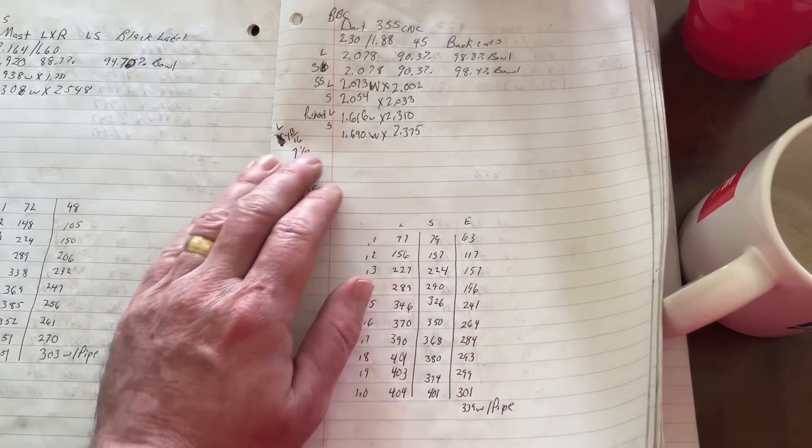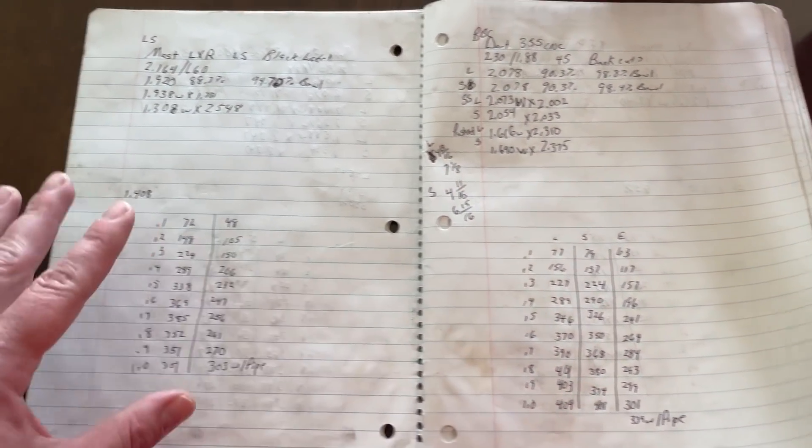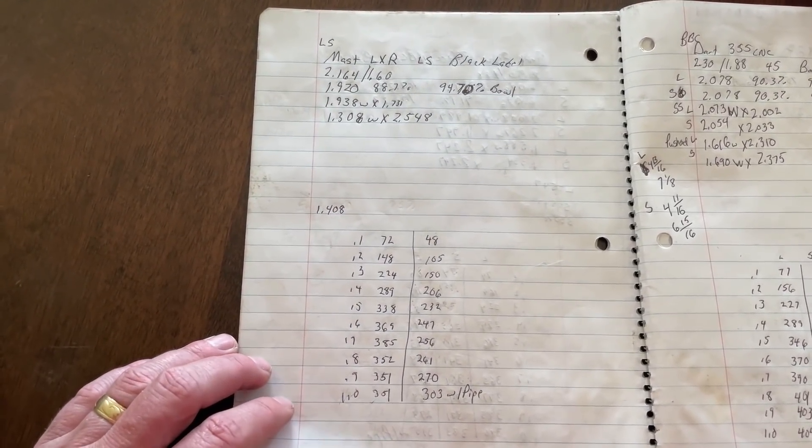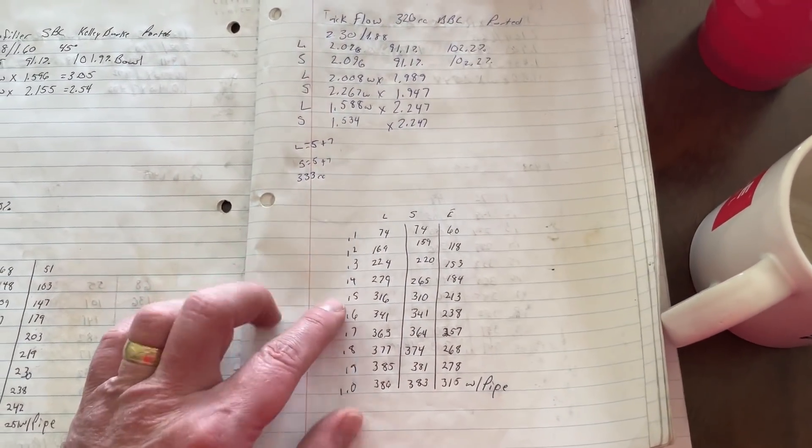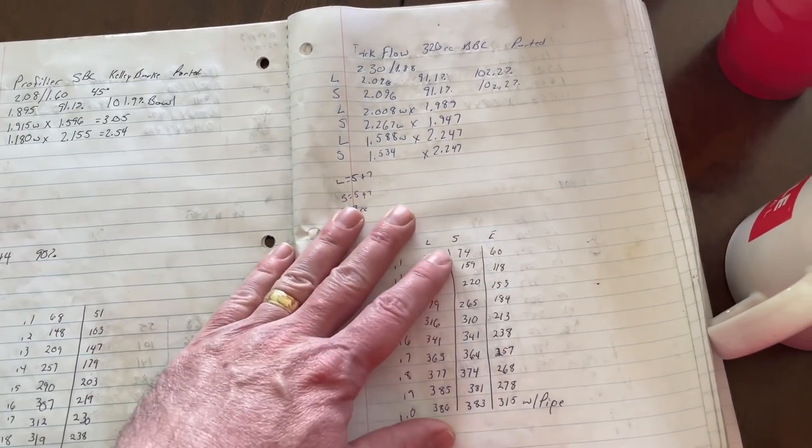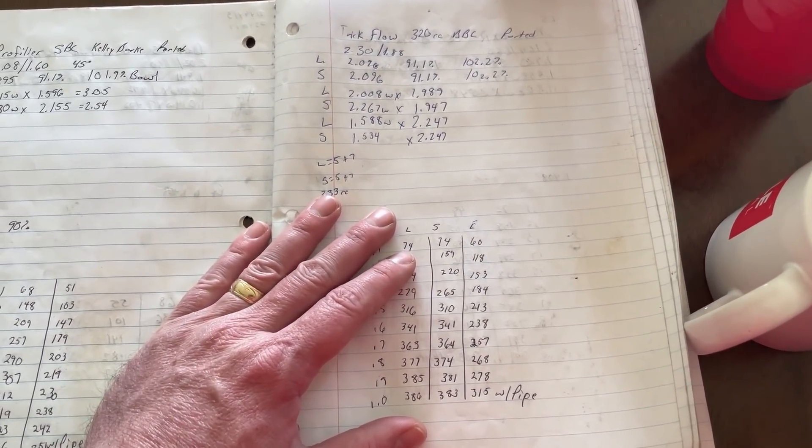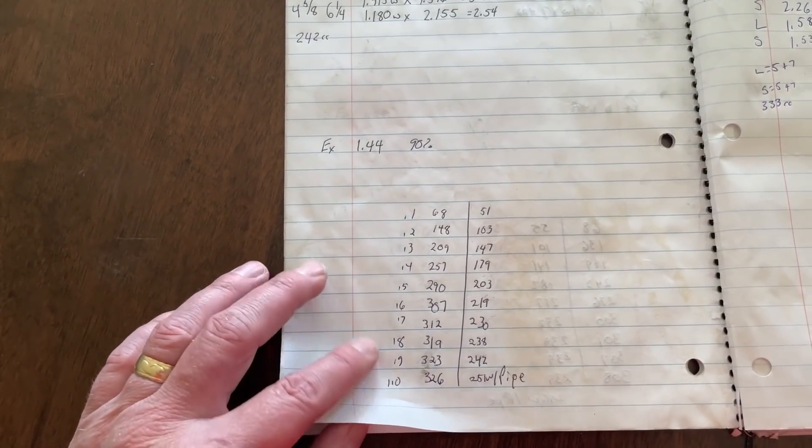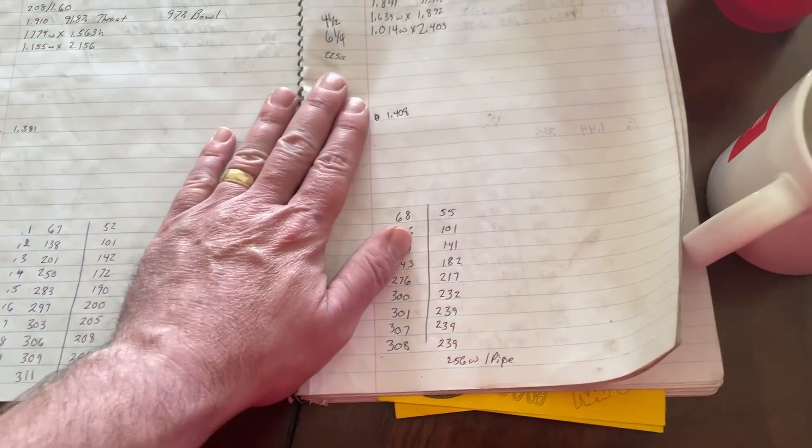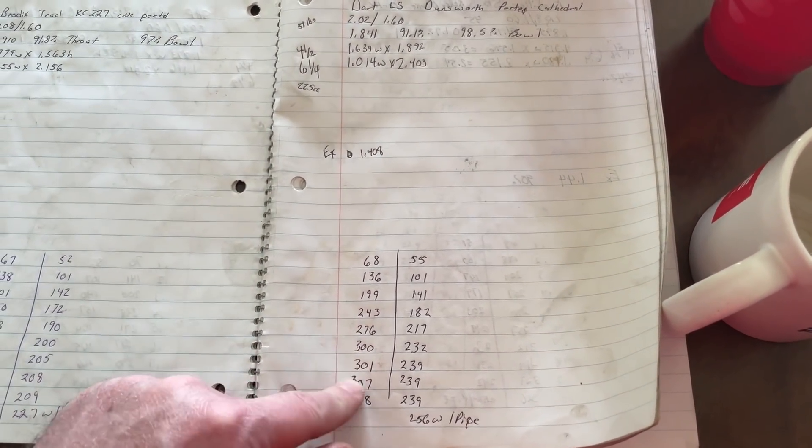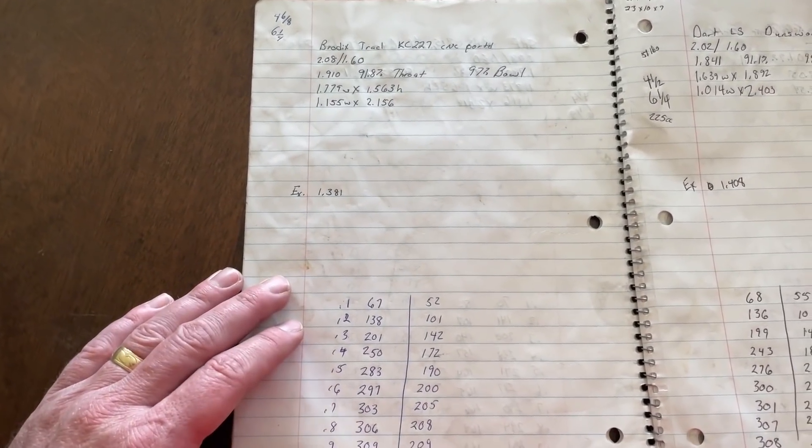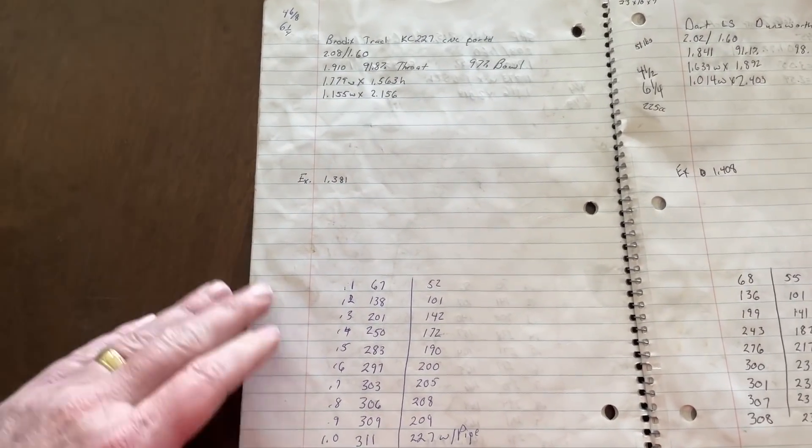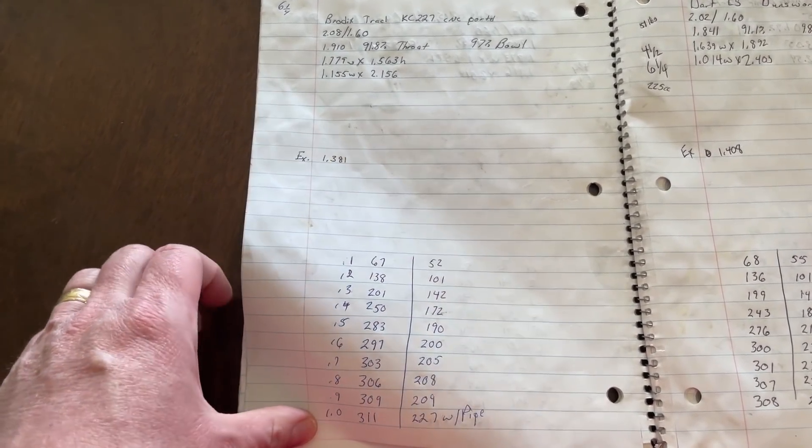A Dart 355 CNC1. There you go. This is a Mast LXXR black label. Trick Flow. This is the 320 big block Chevy head ported. This one got ported several times. It was different iterations. But this one made like 1,040 with 8 pounds of boost on an 871 blower. And this one's a Profiler ported. These are some LS start heads I ported for Dungworth's machine. That's what they did. This is a... Oh, Brodix track. This is the KC-227. This ends up being the Dragon Slayer 225. It just made an ASCAST version. This is what it flows stock.